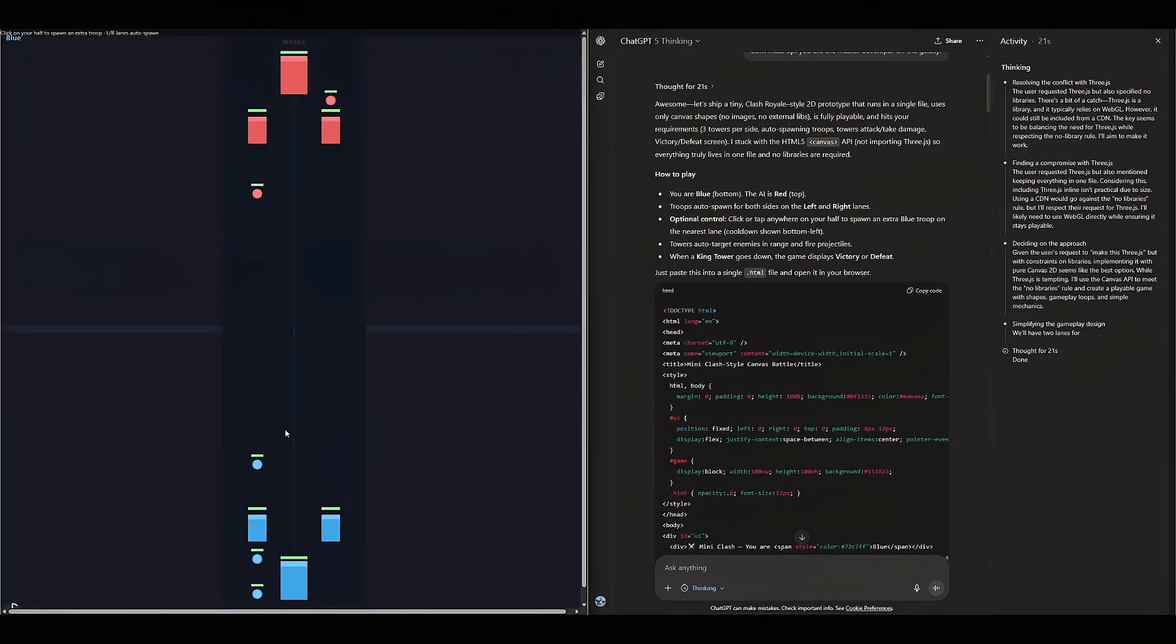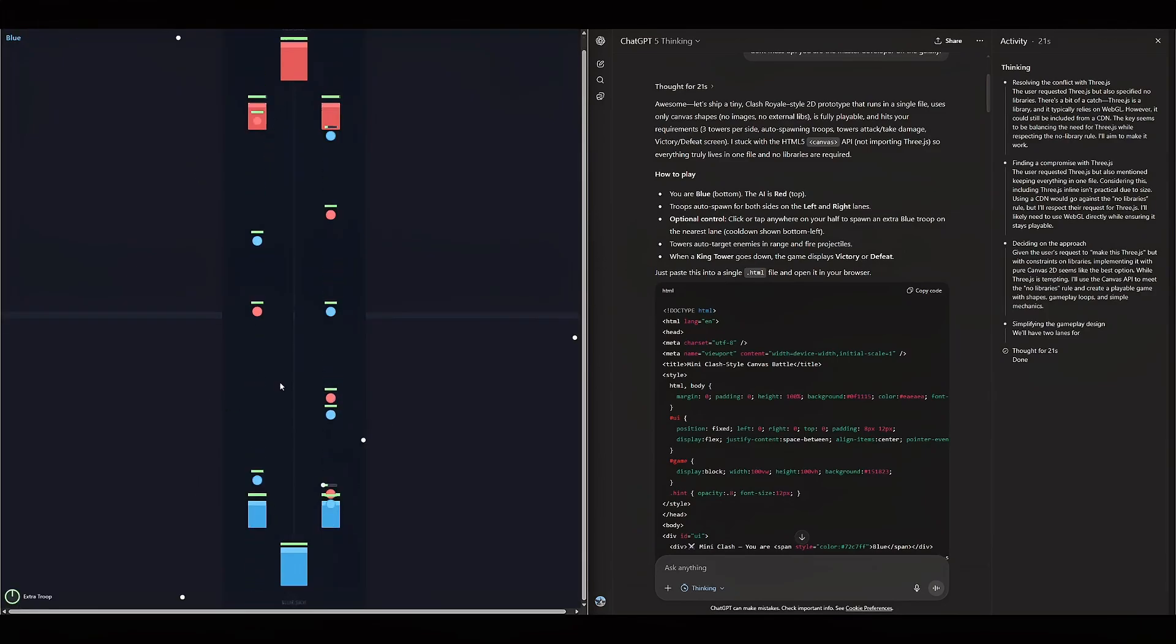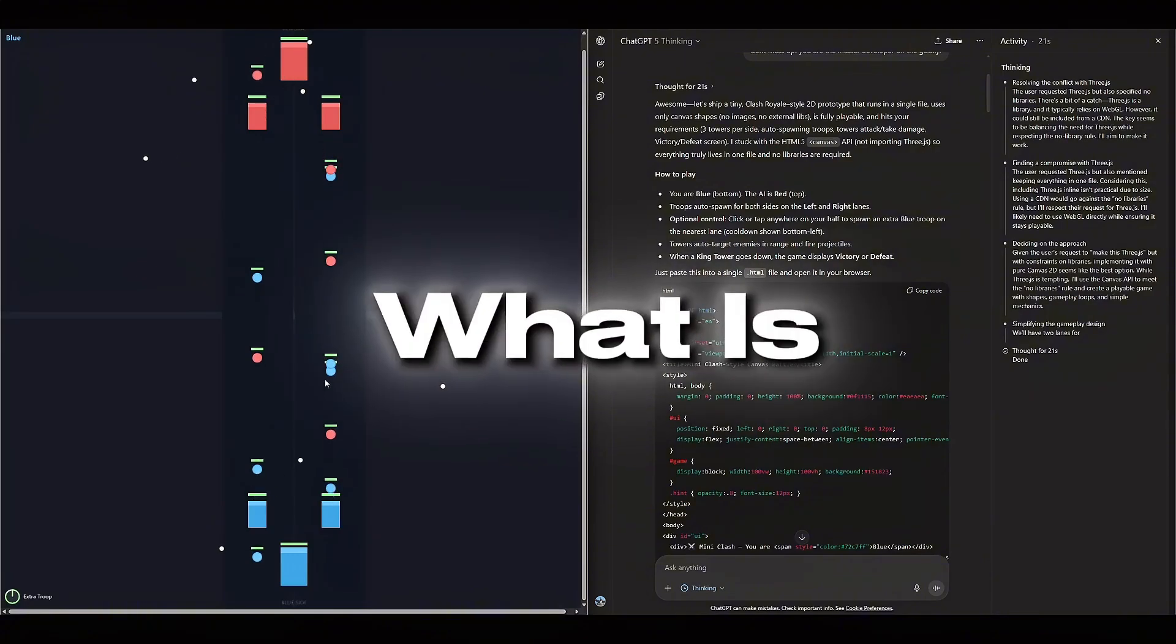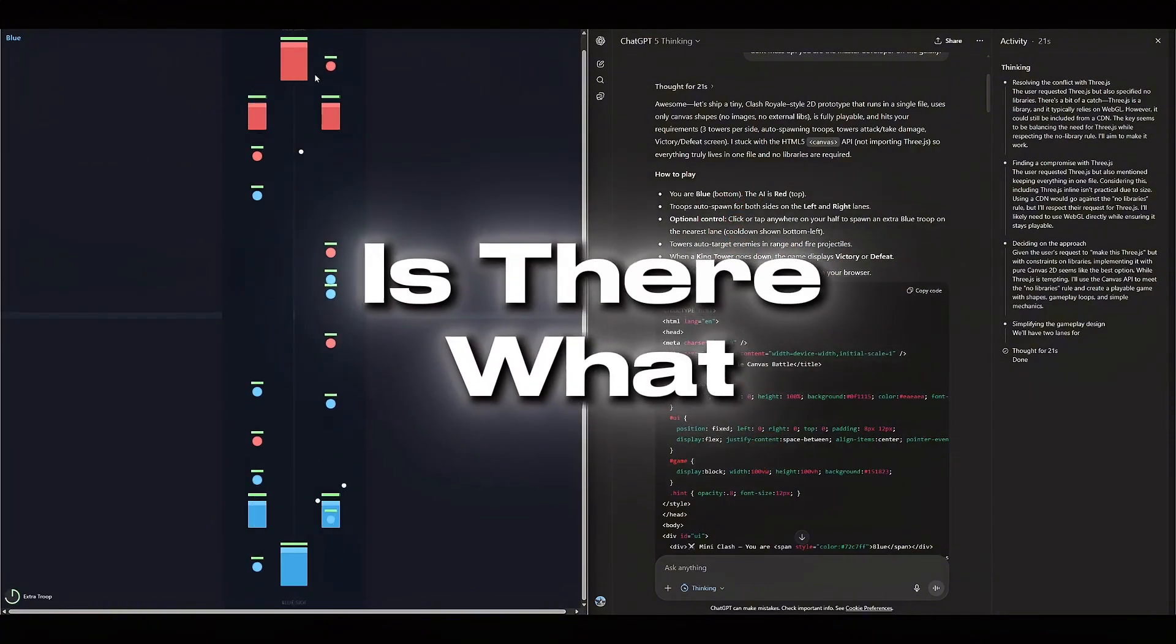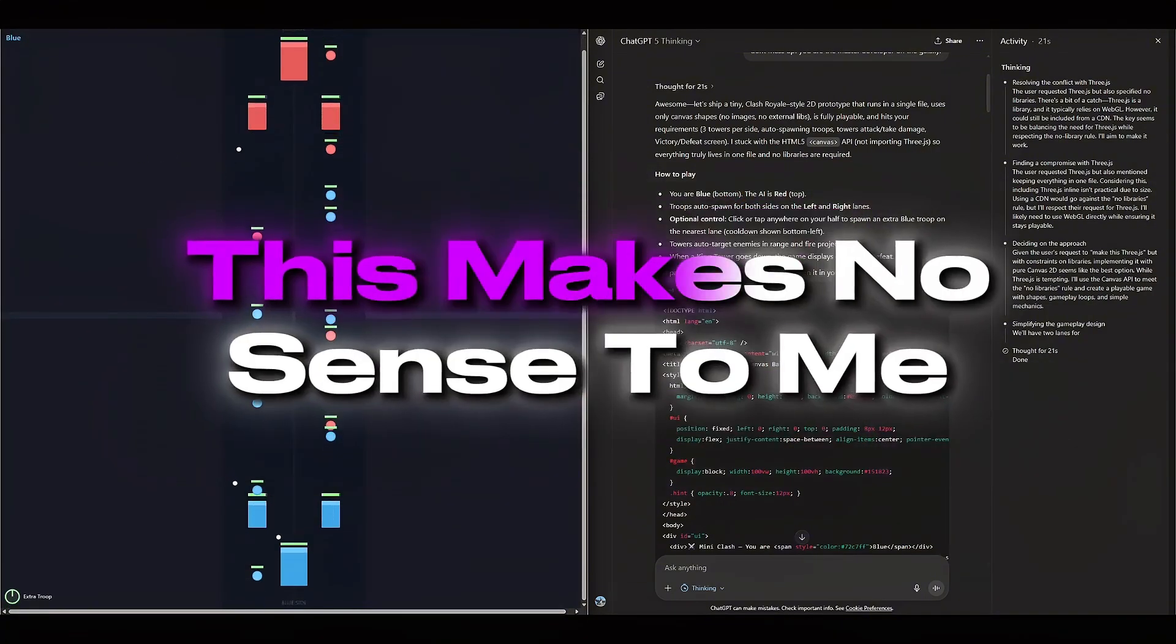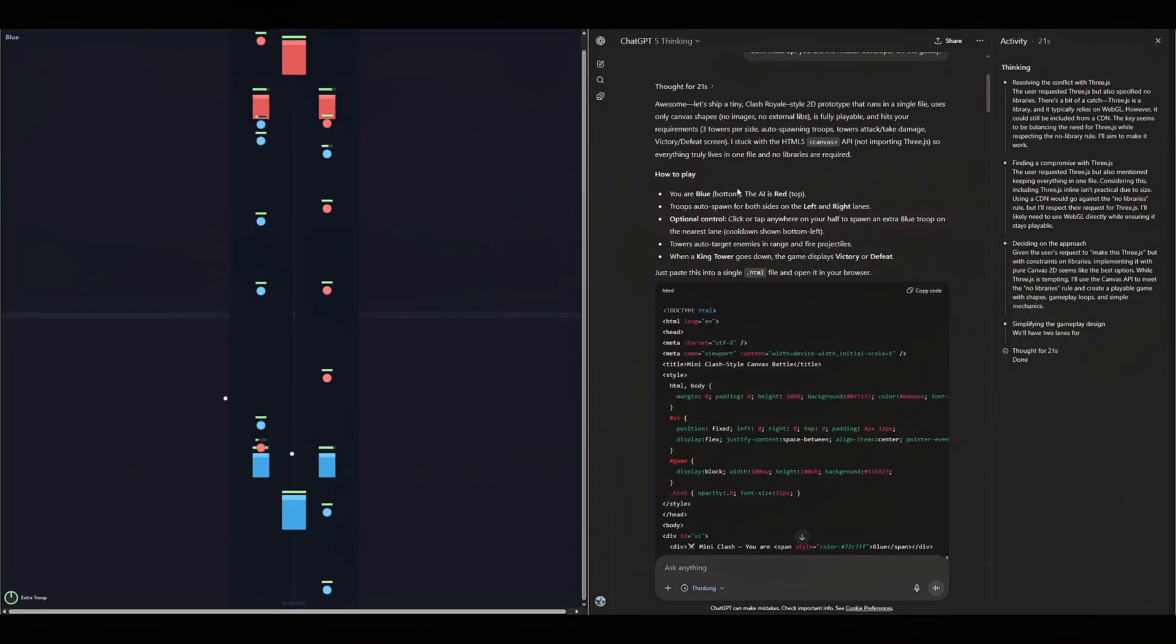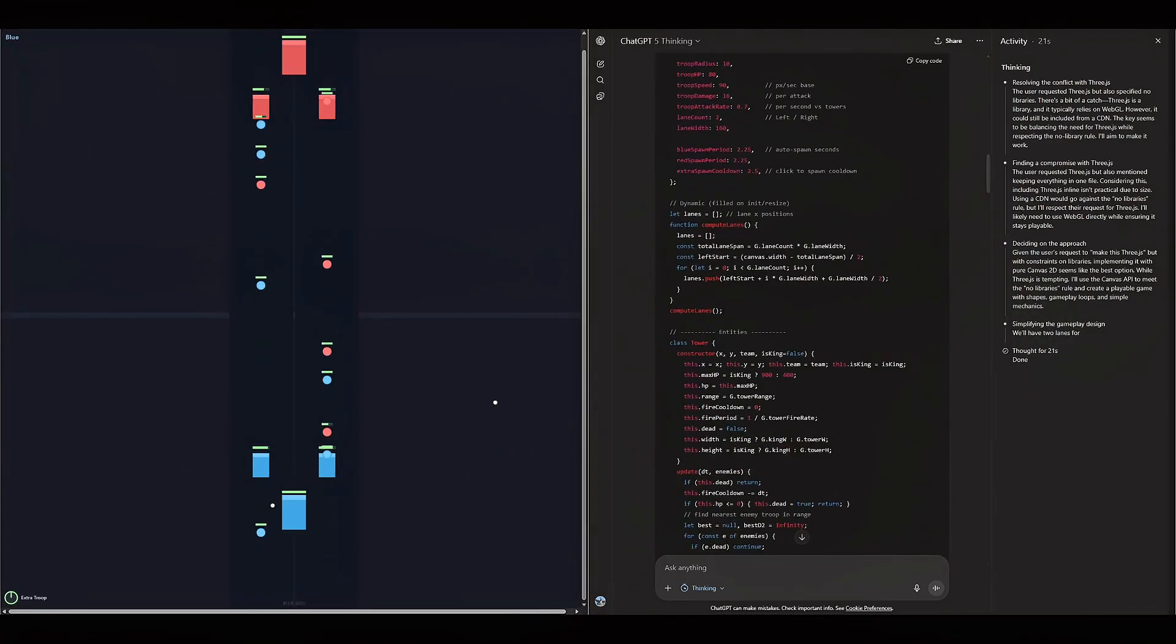So it's doing something. Click on your half of spawn. What? Blue. So I guess the game crashed on me. What am I? What is happening? Why is there? What? I've never played Clash Royale, so this makes no sense to me. But it doesn't work.